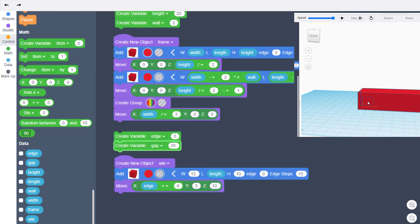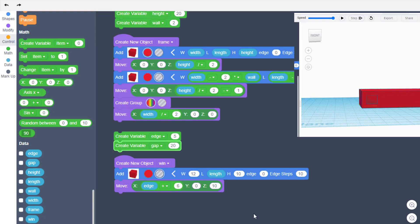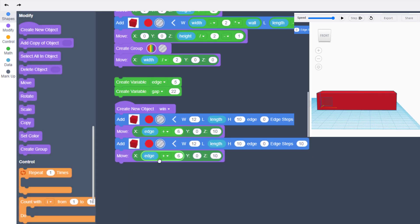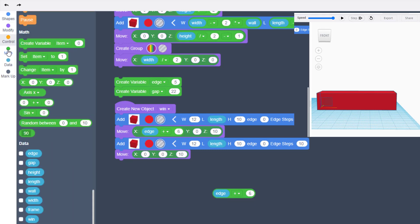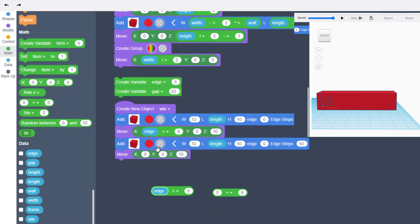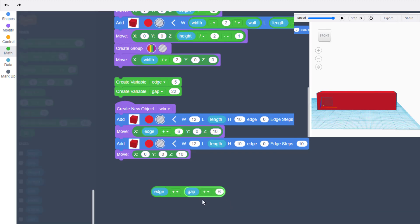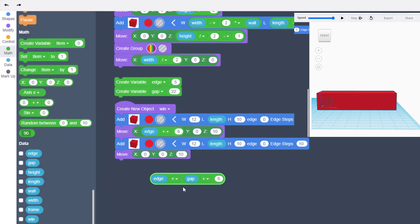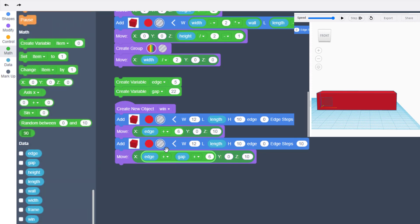Hit Play — our first window is in place. For the second window, duplicate and break up the math. Bring out a second math operator, and this time add the gap: grab the edge chunk and place it so we have edge plus gap plus six. Pick this up by the math and put it in the X spot.